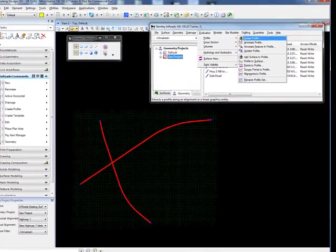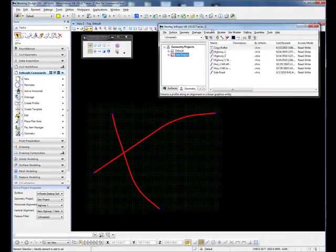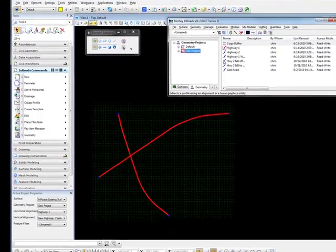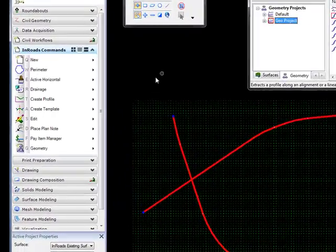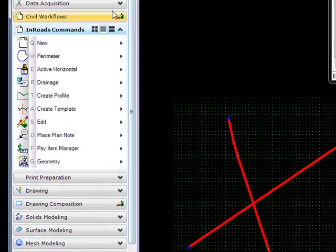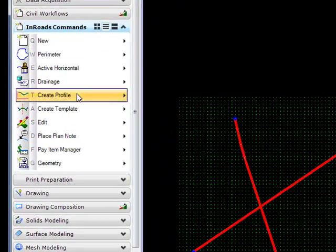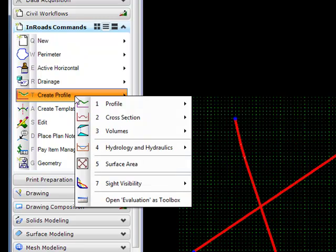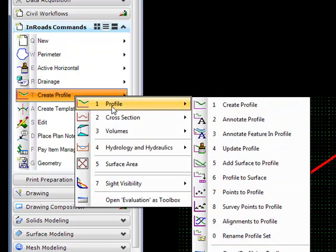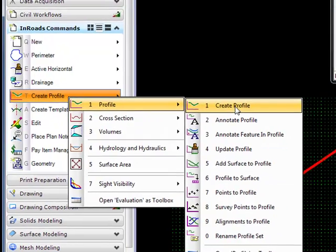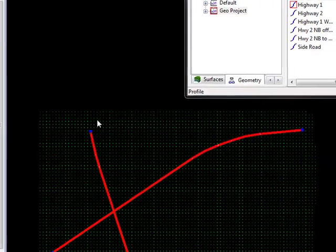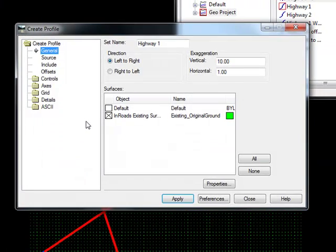If you have the InRoads dialog box hidden, you can also do this by going inside the MicroStation Tasks to Create Profile, then to Profile, then to Create Profile. Either way you do this, it will bring up this Create Profile dialog box.